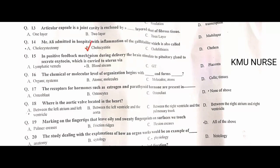In positive feedback mechanism during delivery, the brain stimulates the pituitary gland to secrete oxytocin, which is carried to the uterus through the bloodstream. B is the correct option. The chemical or molecular level of organization begins with atom and molecule. B is the correct option.